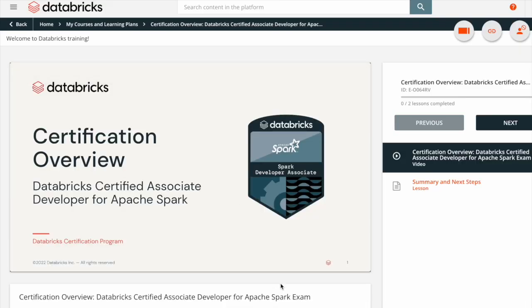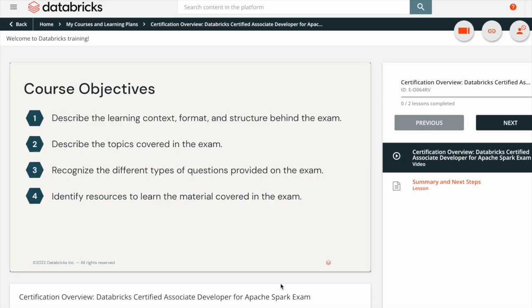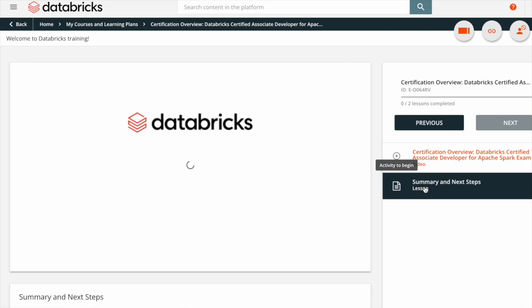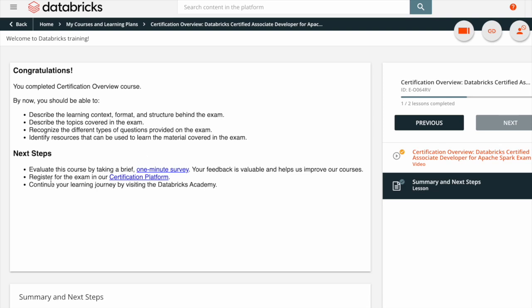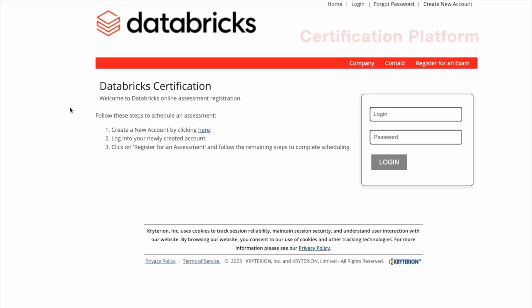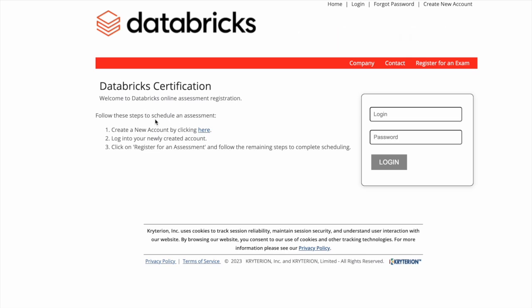This is the on-demand offering on certification overview for the Databricks Certified Associate Developer for Apache Spark exam. Go to the summary and next steps — this will give you brief instructions from Databricks on how to register for their exam. Click on the hyperlink to register for the exam in our certification platform. The hyperlink will take you to the Databricks certification platform. Follow these steps to schedule an assessment: create a new account, log in to the newly created account, and click on Register for an Exam.